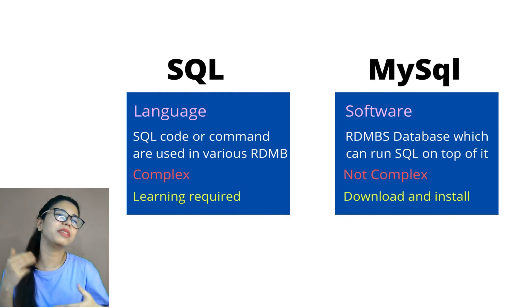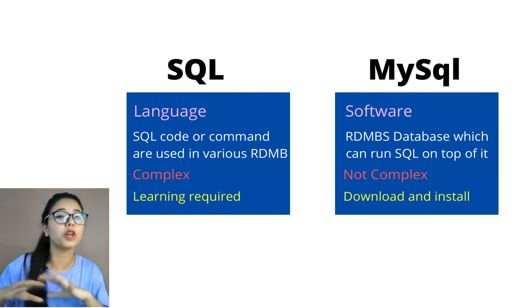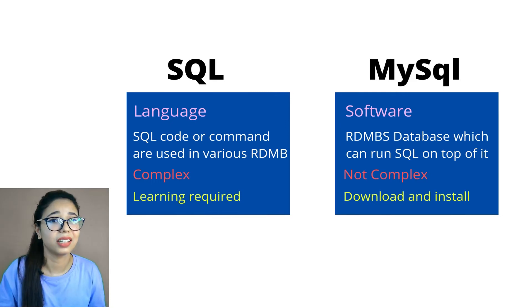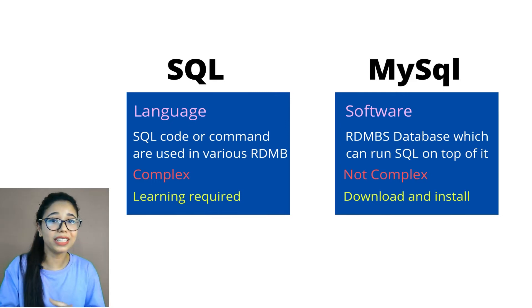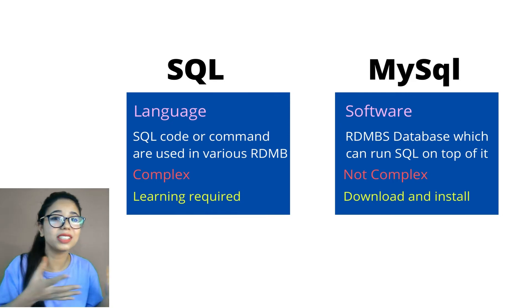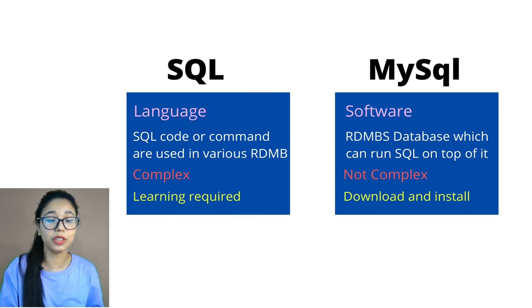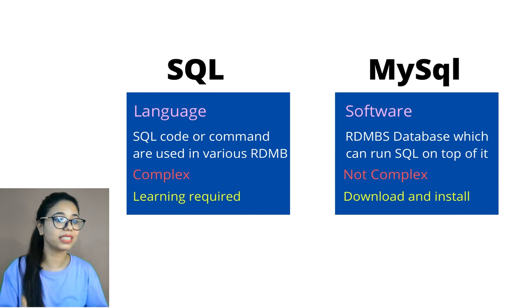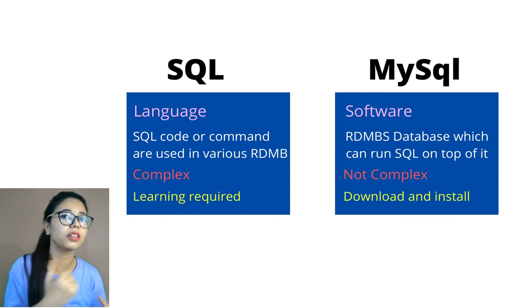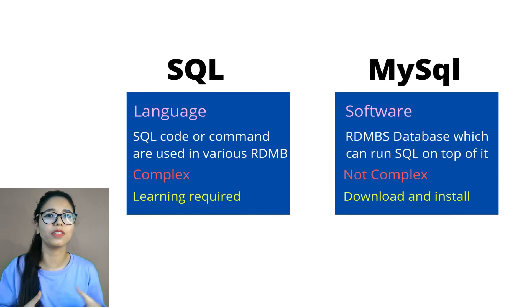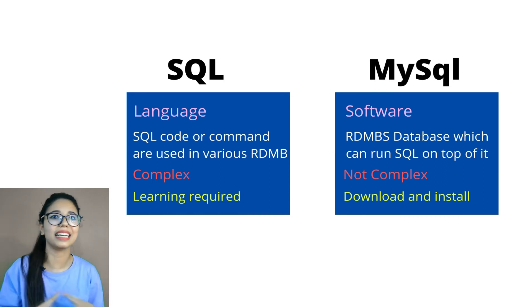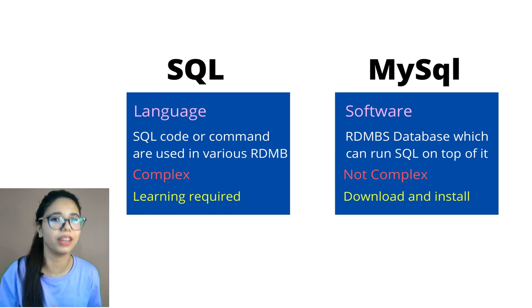Now, the third point number three, if I talk about the complexity. Yes, SQL is complex because it's a language, right? You need to understand, you need to learn the basics of the language, the syntax and everything.